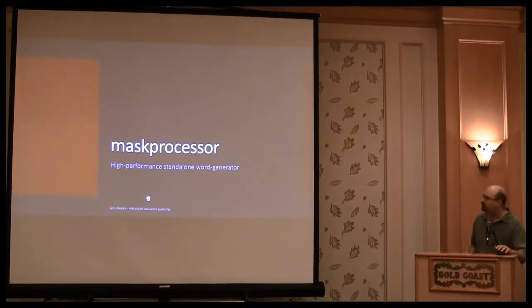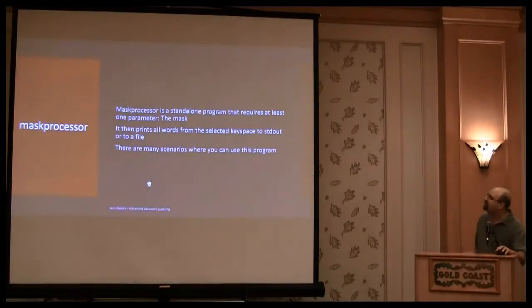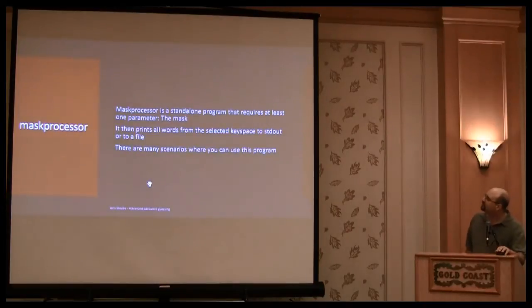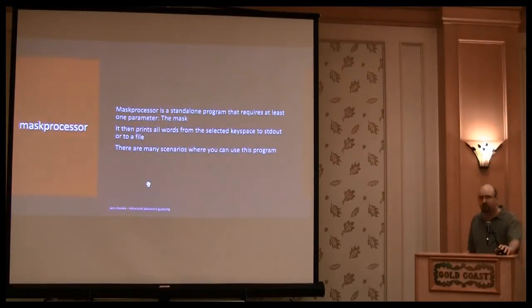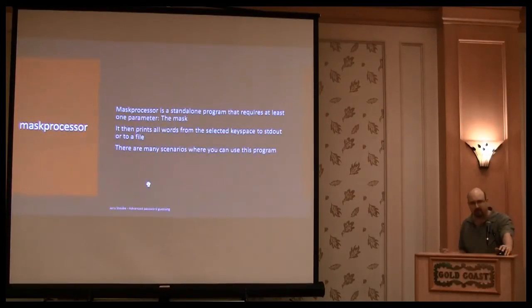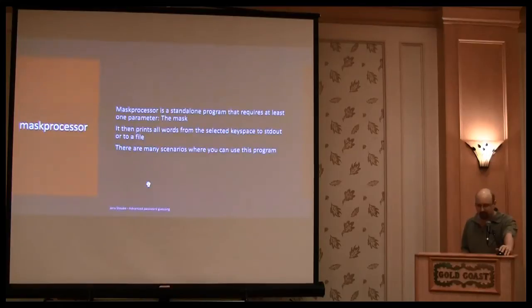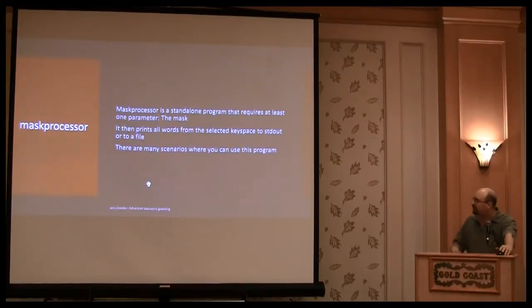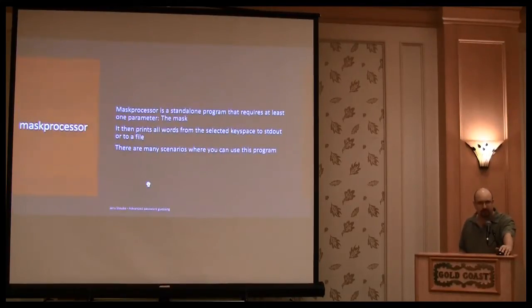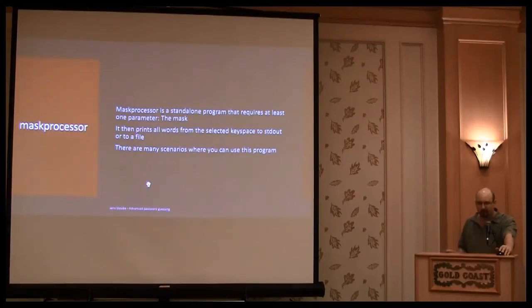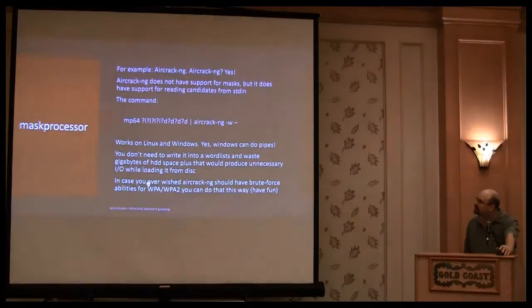It just needs one, at least one parameter, the mask. Parameters you can use like a starting point, ending point, if you want to distribute the key space.